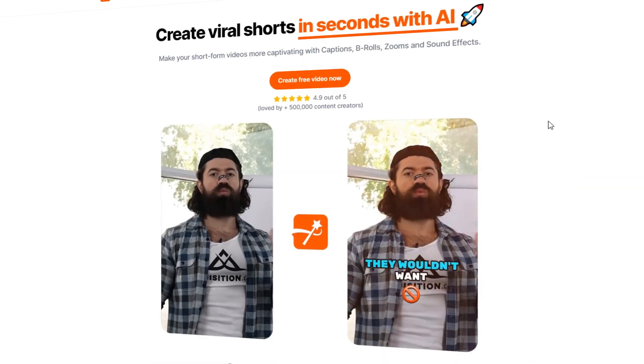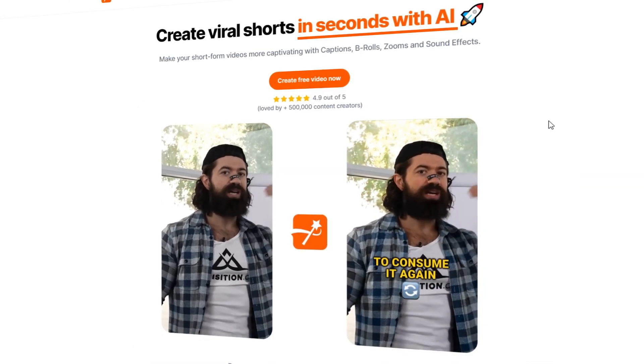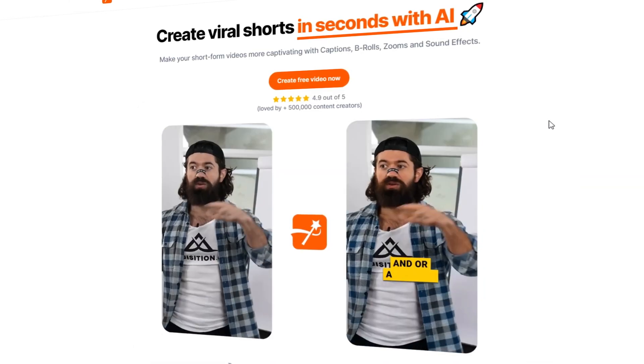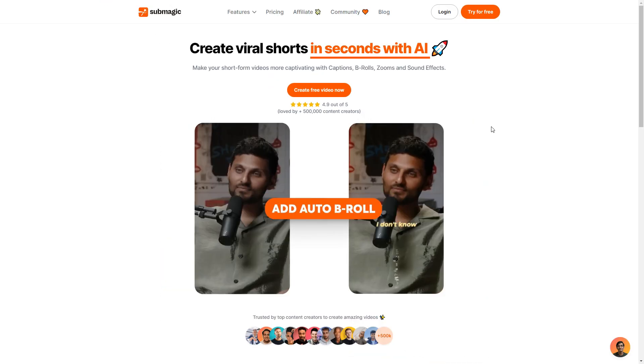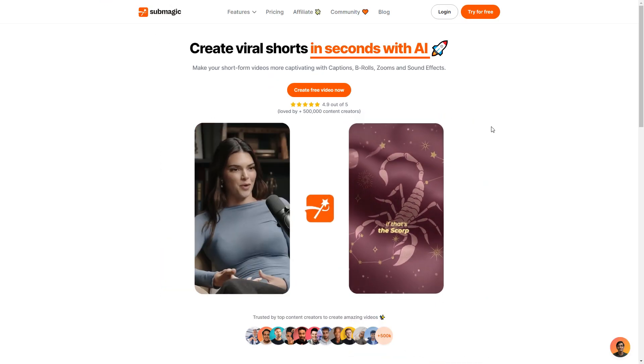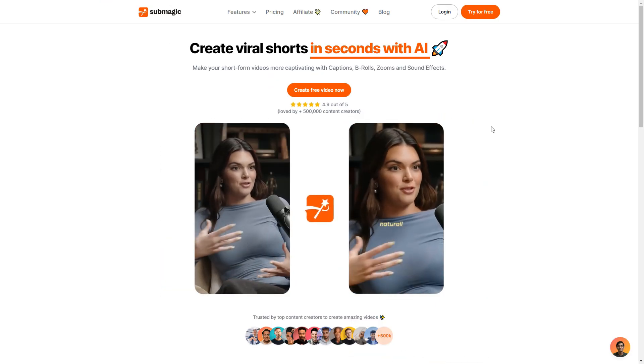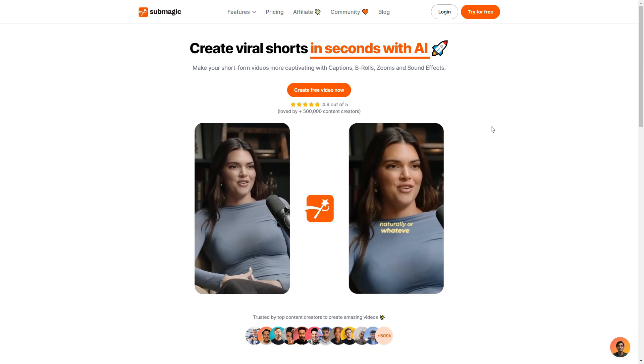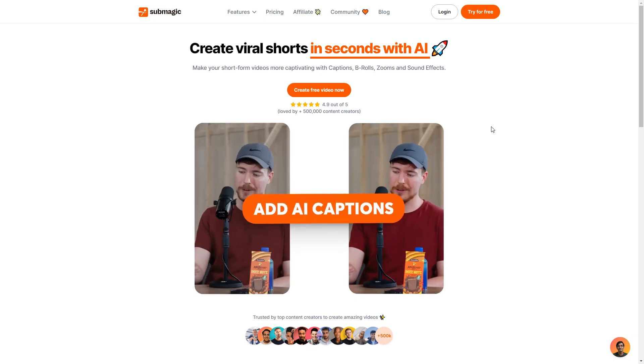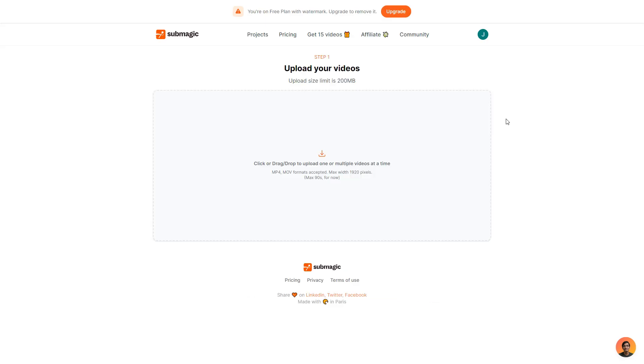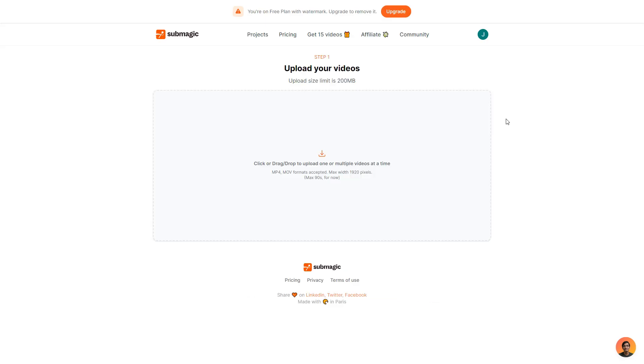So once you guys have clicked that you should be taken to the same page that I am currently on. But first off you want to go ahead and click try for free if you don't have an account already or if you do you can simply just log in. Then you should be taken to the dashboard of your account.